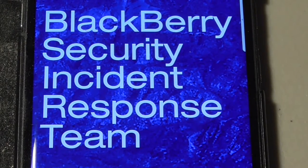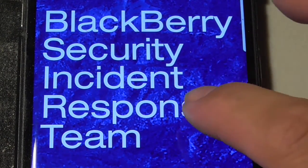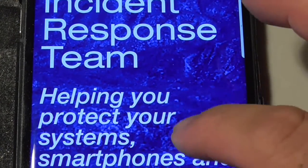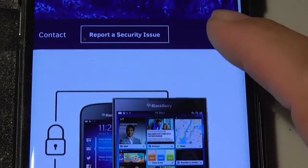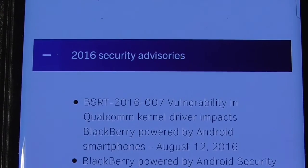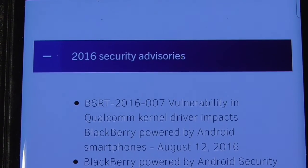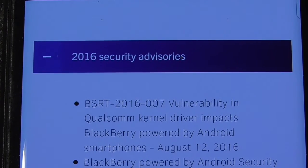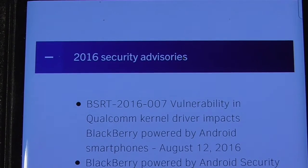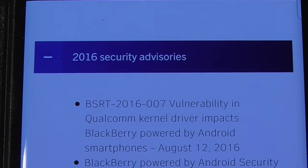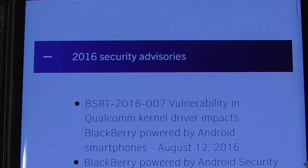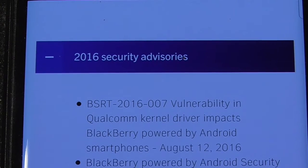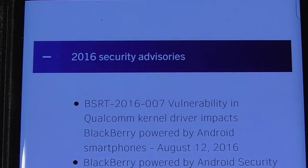BlackBerry Security Incident Response Team. What do they have listed here? I think this is it. Vulnerability in Qualcomm kernel driver impacts BlackBerry powered by Android smartphones August 12th, 2016. So that must be what this is all about. My last video I did the update on August 1st. So let's continue and see what happens.